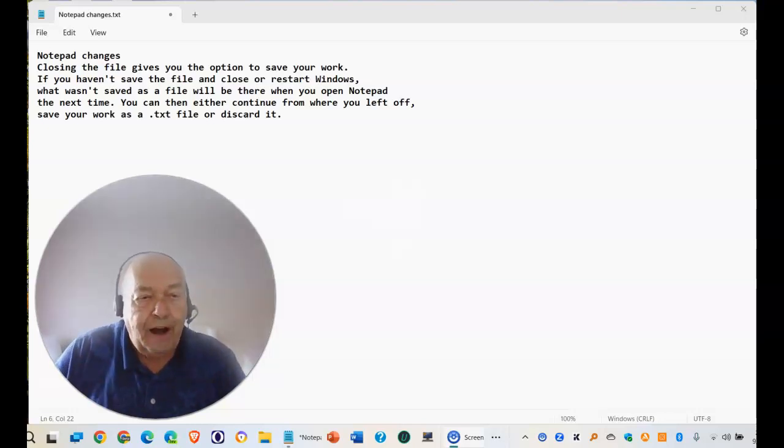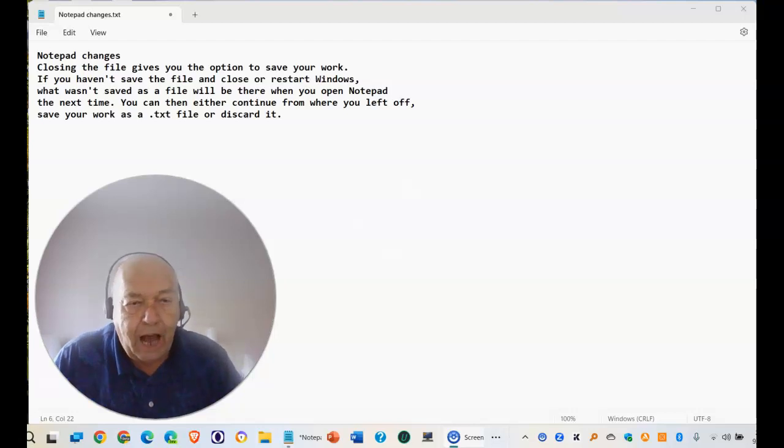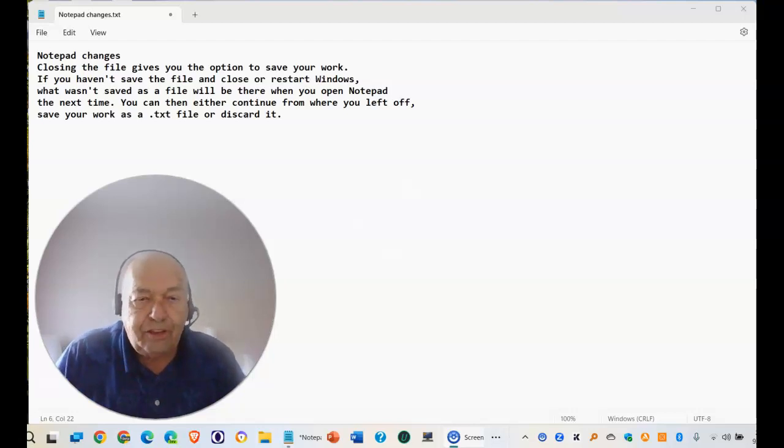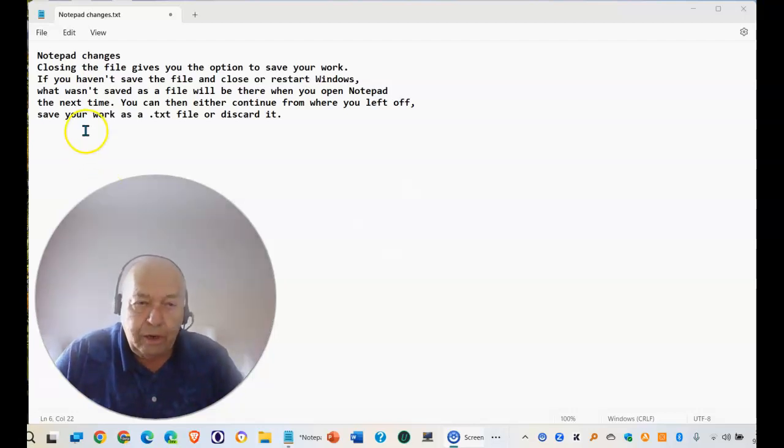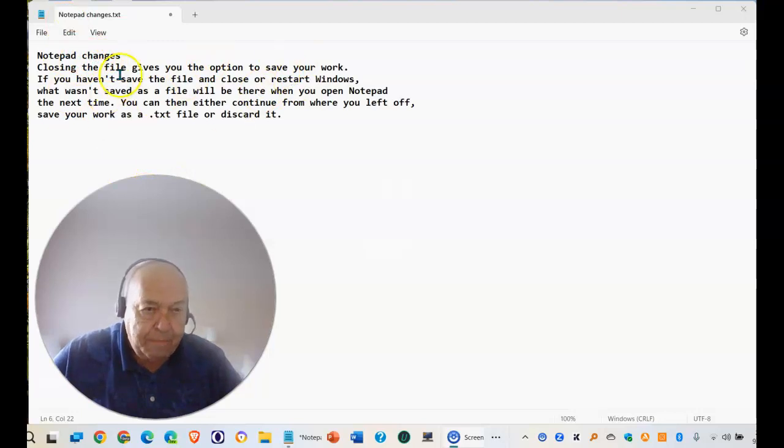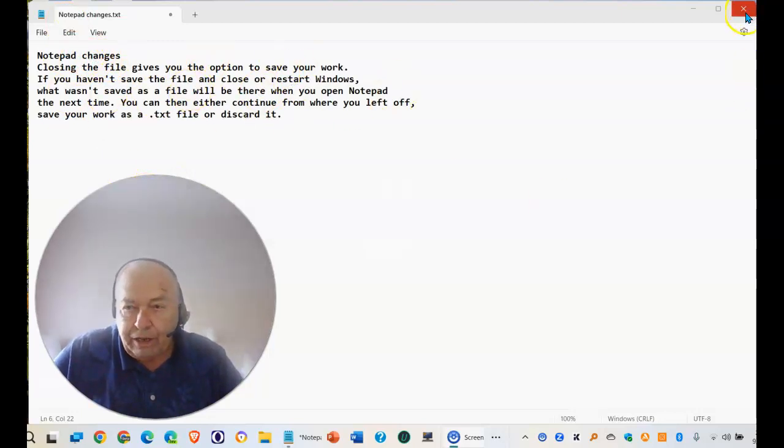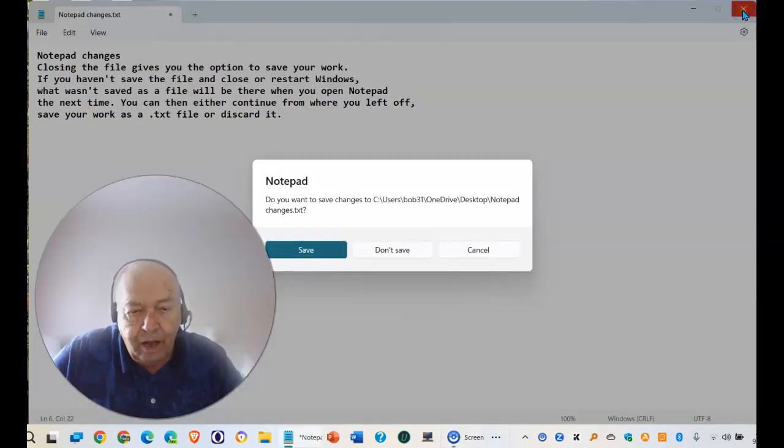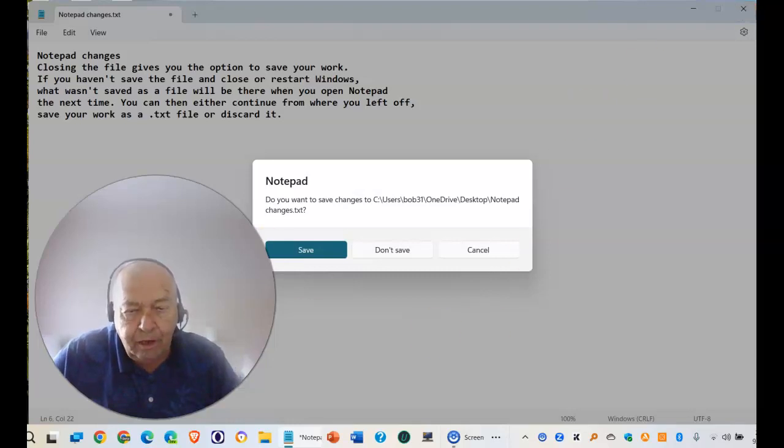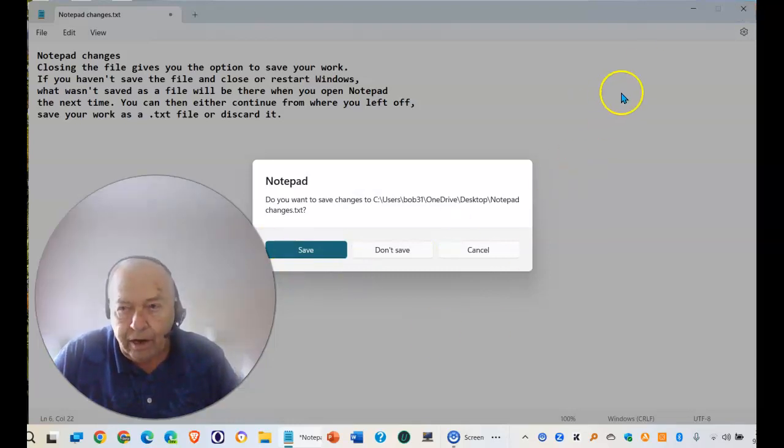Closing the file gives you the option to save your work. So if I've just finished typing all of this, if I go to close this, I have the option to save my work.